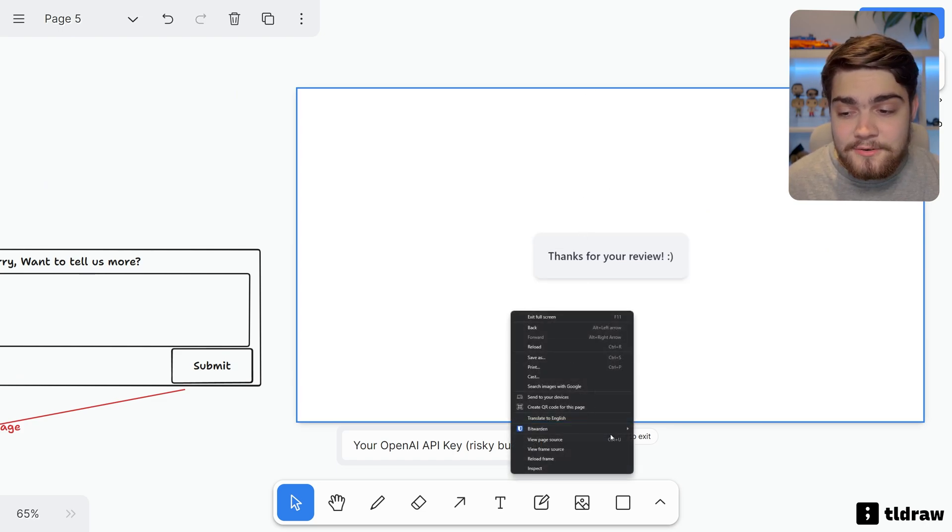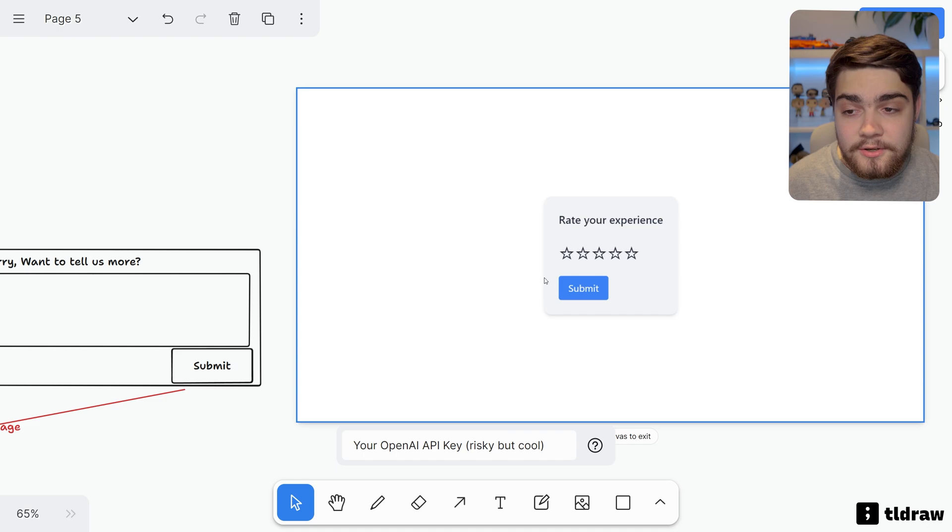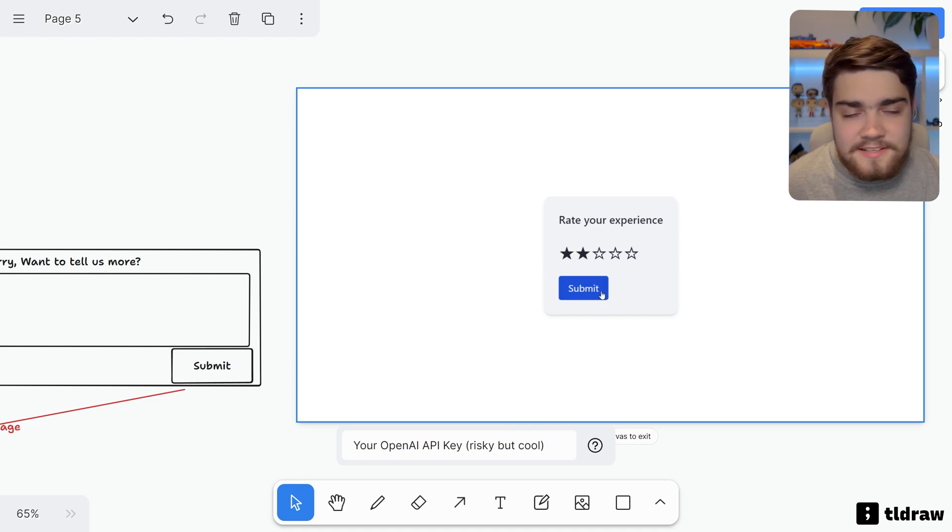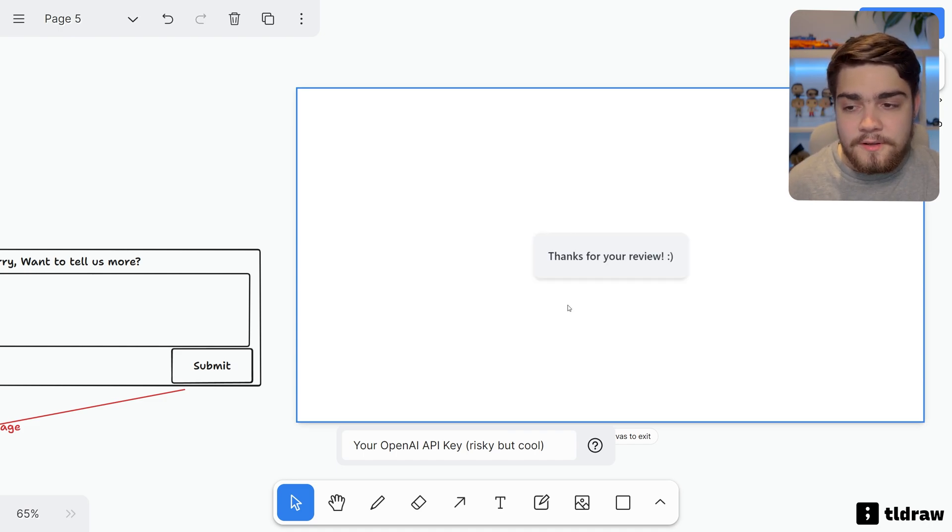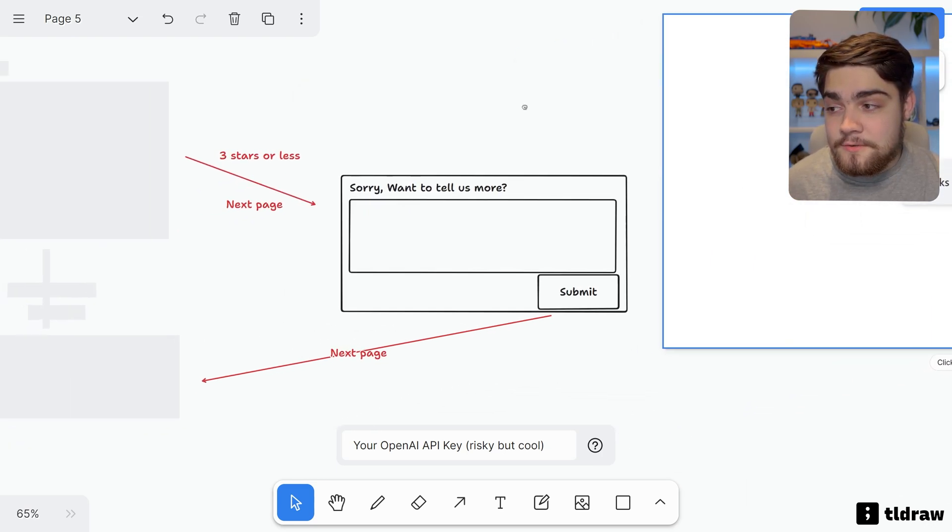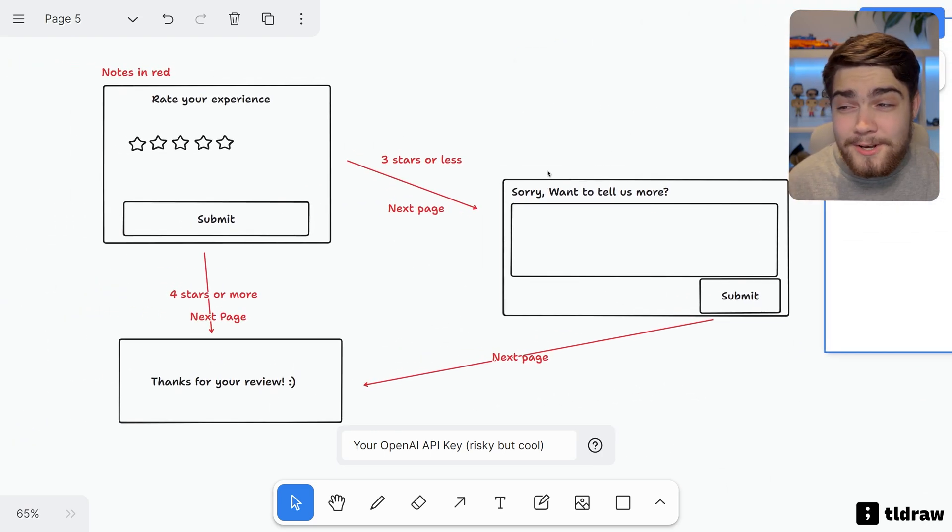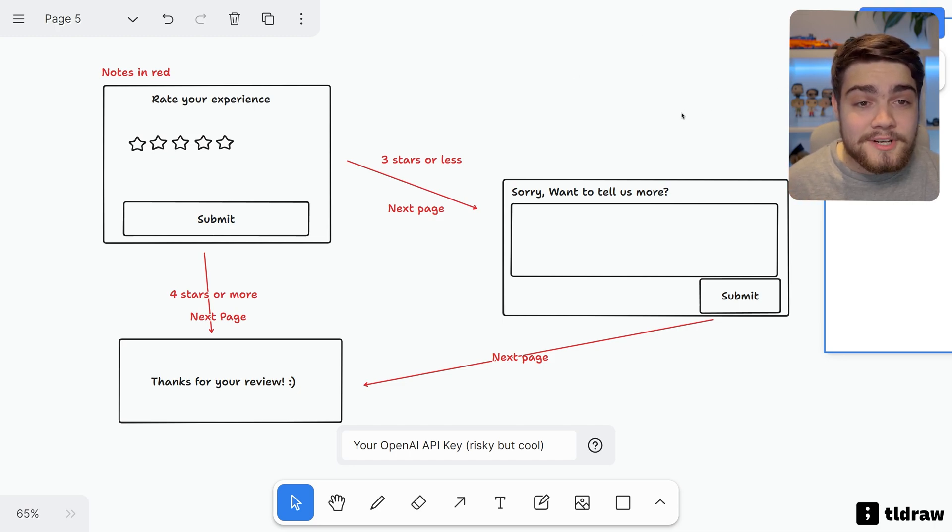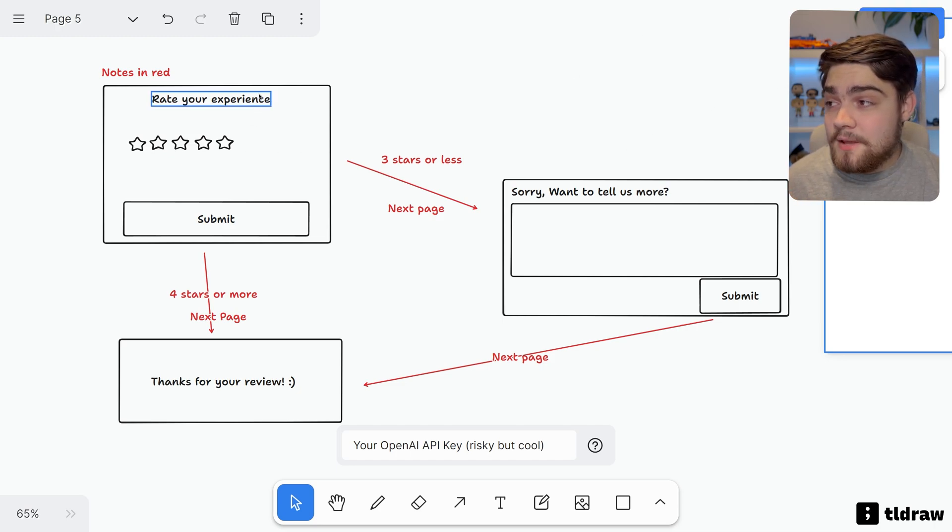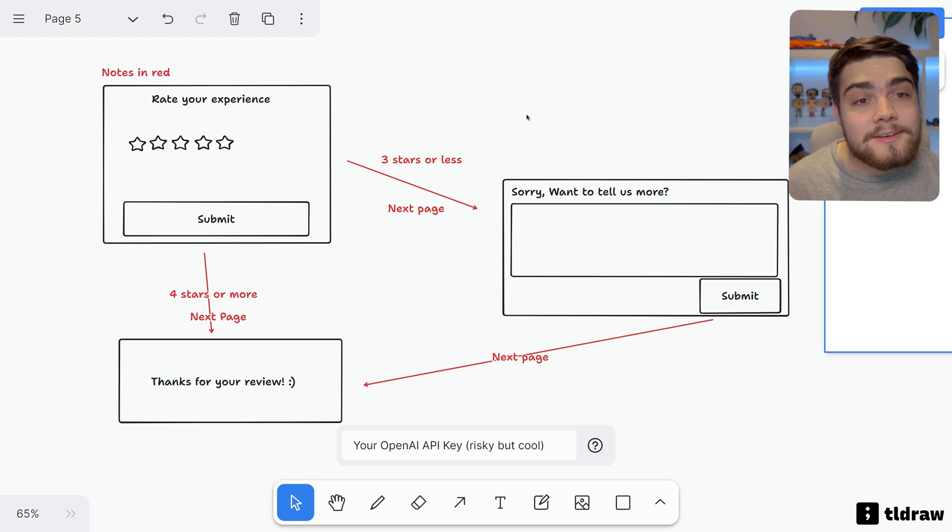Now I can go down here and reload this frame. Let's submit a two-star review. It's going to say 'do you want to tell us more?' and then we could submit that, and it's going to go 'thanks for your review.' And that's following along this logic that I've given it here. Now sometimes you may have to make it real a few times to get what you want, or just keep adding notes that are a bit more specific to get exactly what you want.